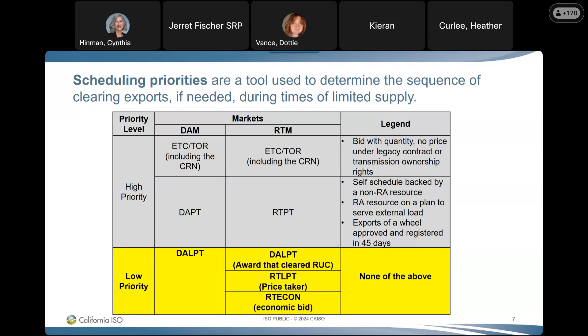All of these low priority exports must be listed as firm provisional generation on your ETAG. The correct acronym for this on the tag is G-F-P. The next slide will look at some examples.